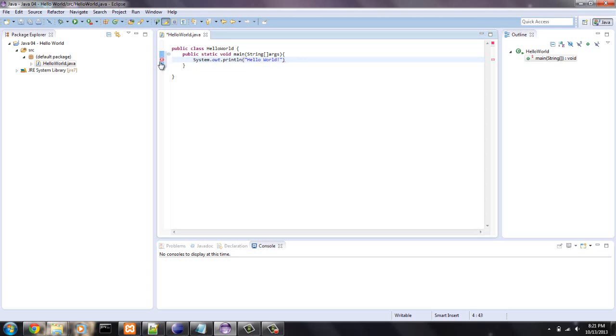Let's see what happens if I remove that. See, you have an error right here. You can look that up. It says syntax error insert semicolon to complete block statements. It's very important.